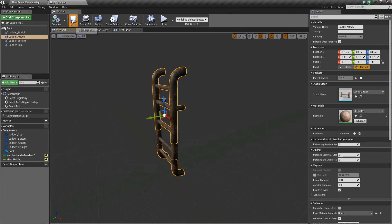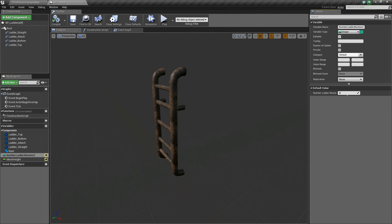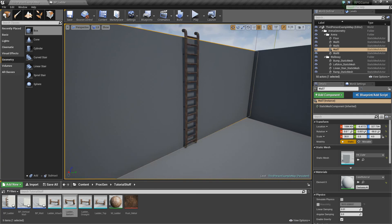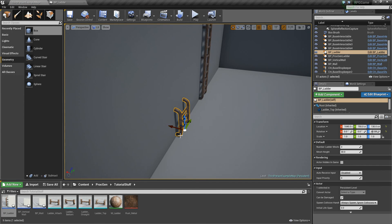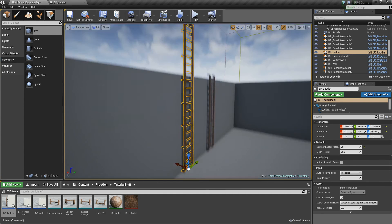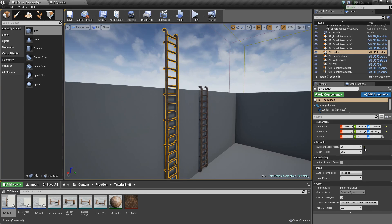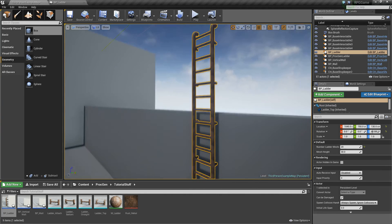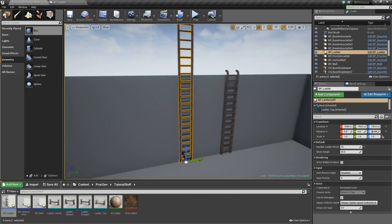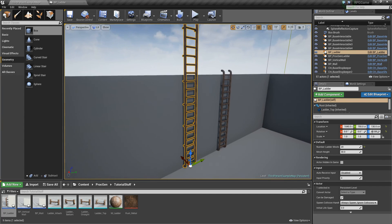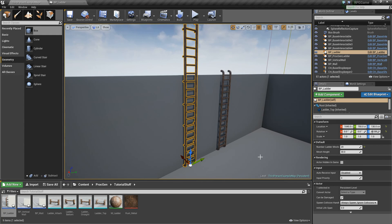Now if we compile and save and set this back to a default of three, we can drag in our ladder mesh, orient it towards the wall, move it up, and then as we start increasing the mesh count — boom, it starts adding our pieces where we want them. That's kind of the basics of it. I hope this has helped you guys. If you have any questions on this procedural generation stuff, feel free to ask — I don't claim to be a genius at it, but I'll answer what I can. Thanks for watching, and if you liked the video, like or subscribe, and we'll see you in the next one.